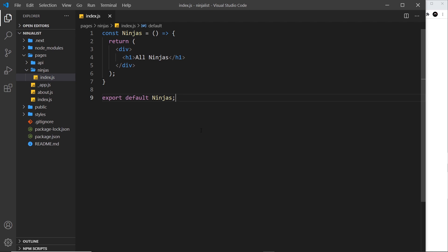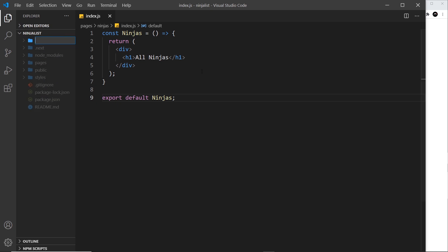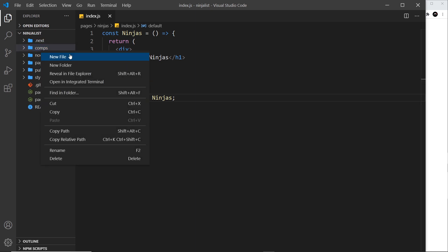These non-page components we do not place inside the pages folder; we create them somewhere else. I'm going to create a new folder in the project root and call it 'comps', which is just short for components, but you can call the folder whatever you want.